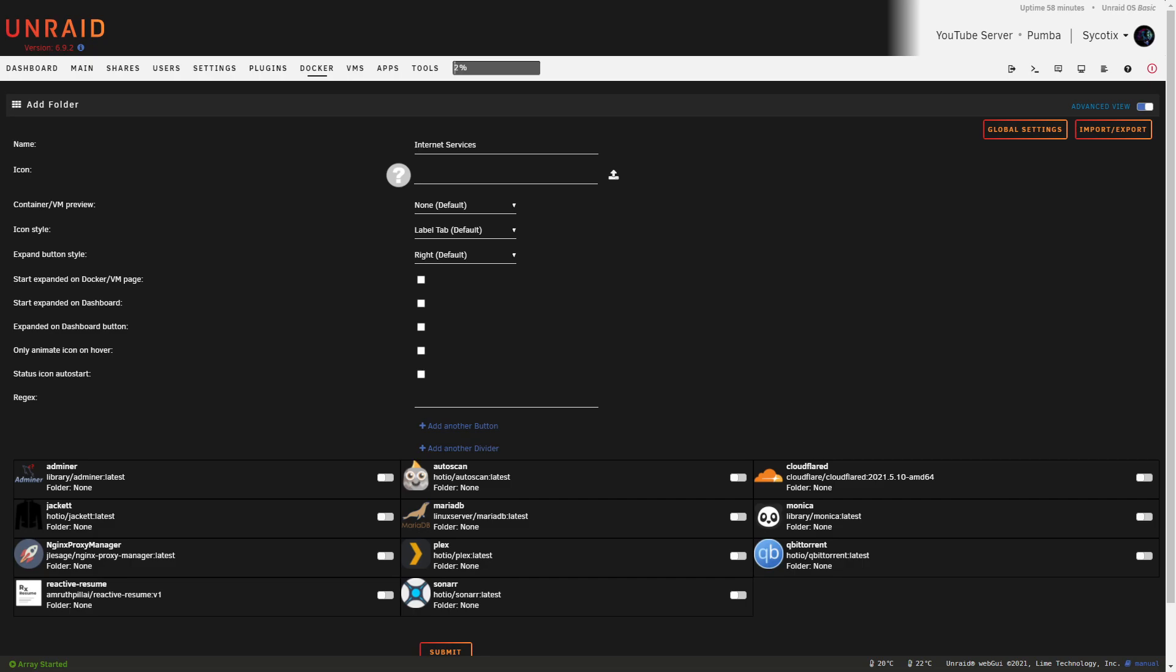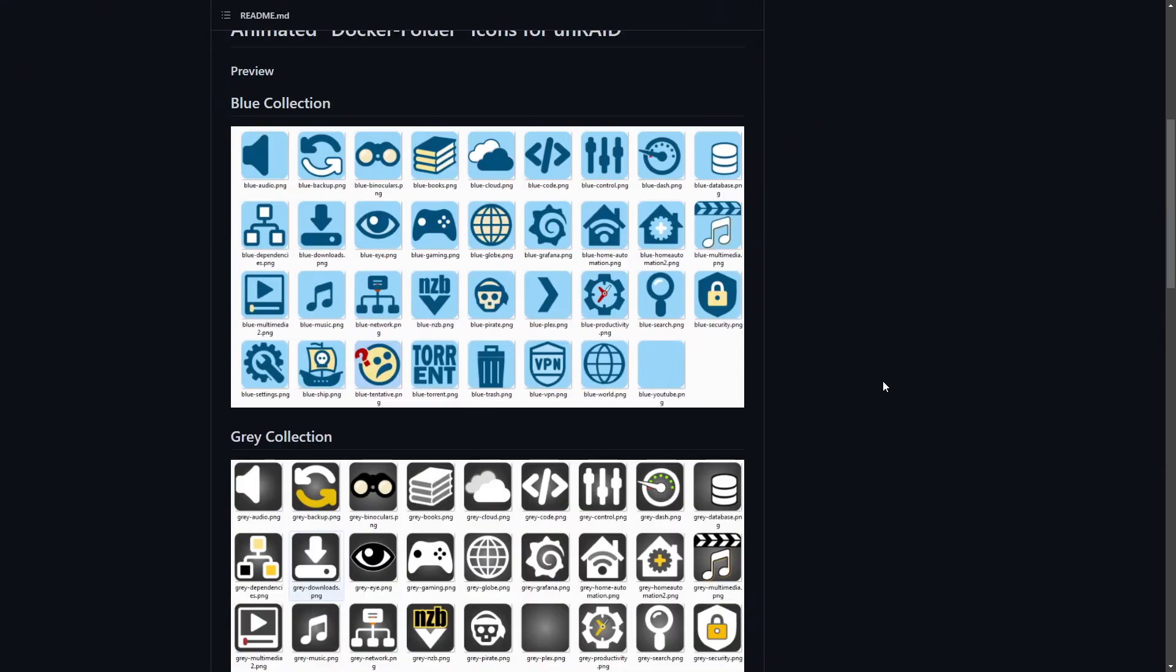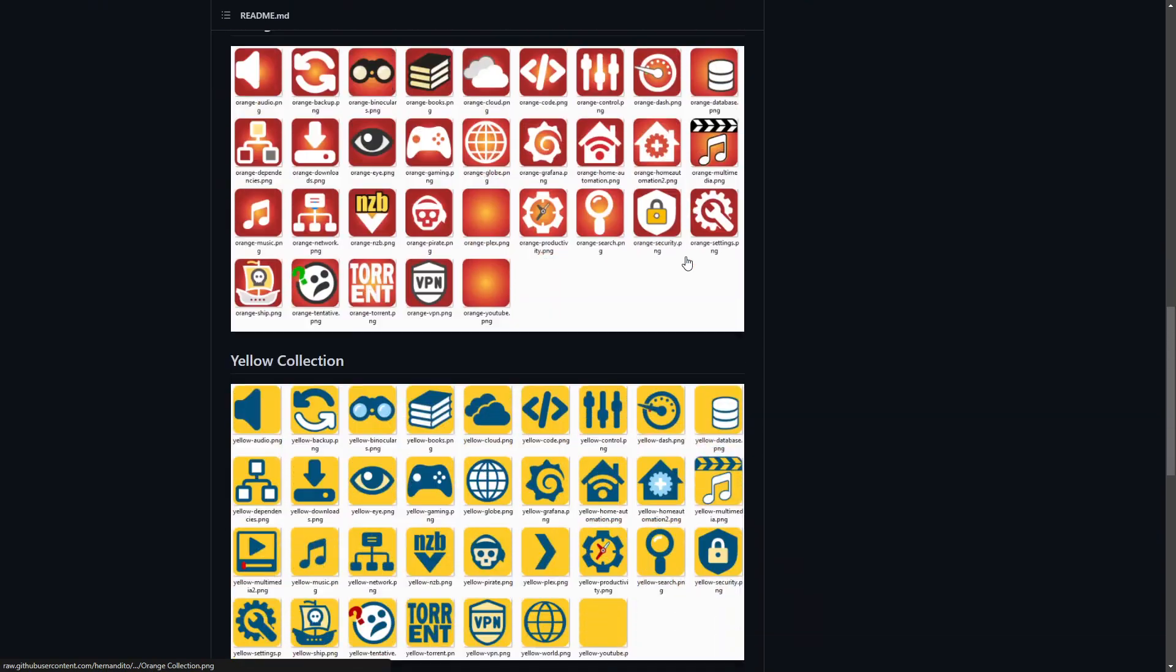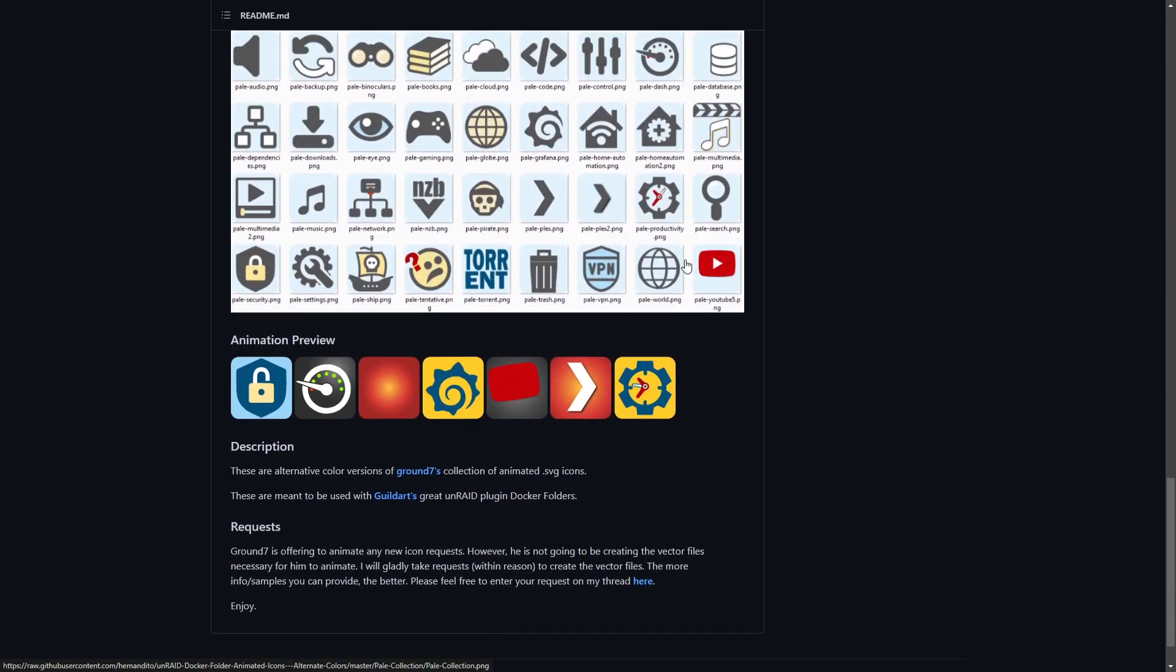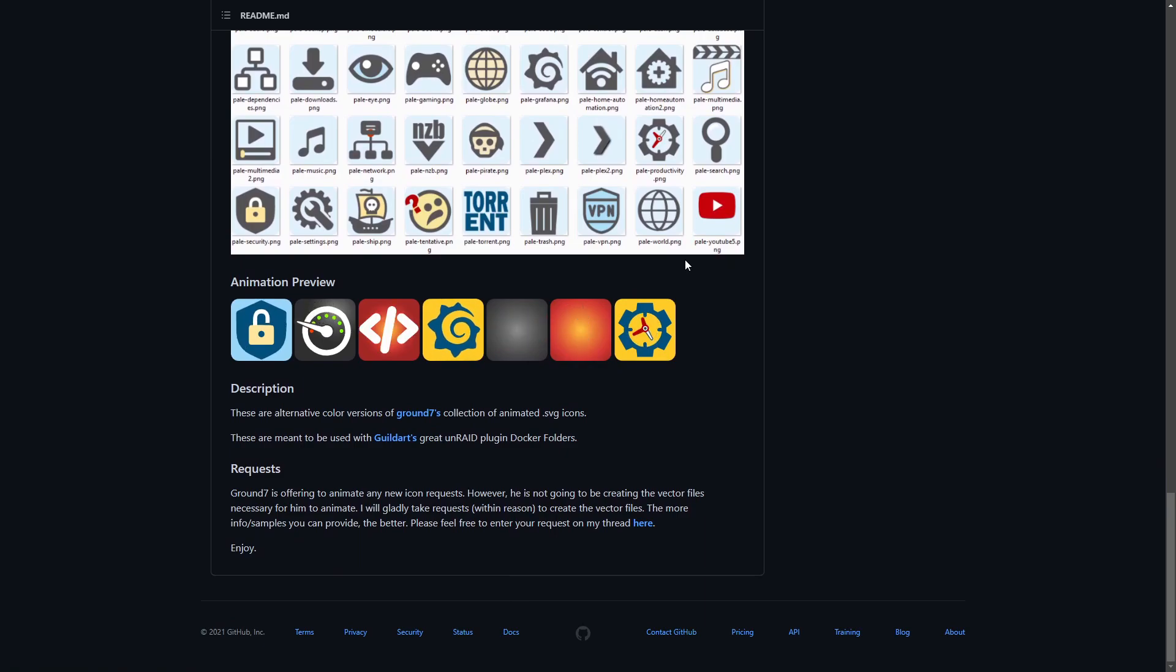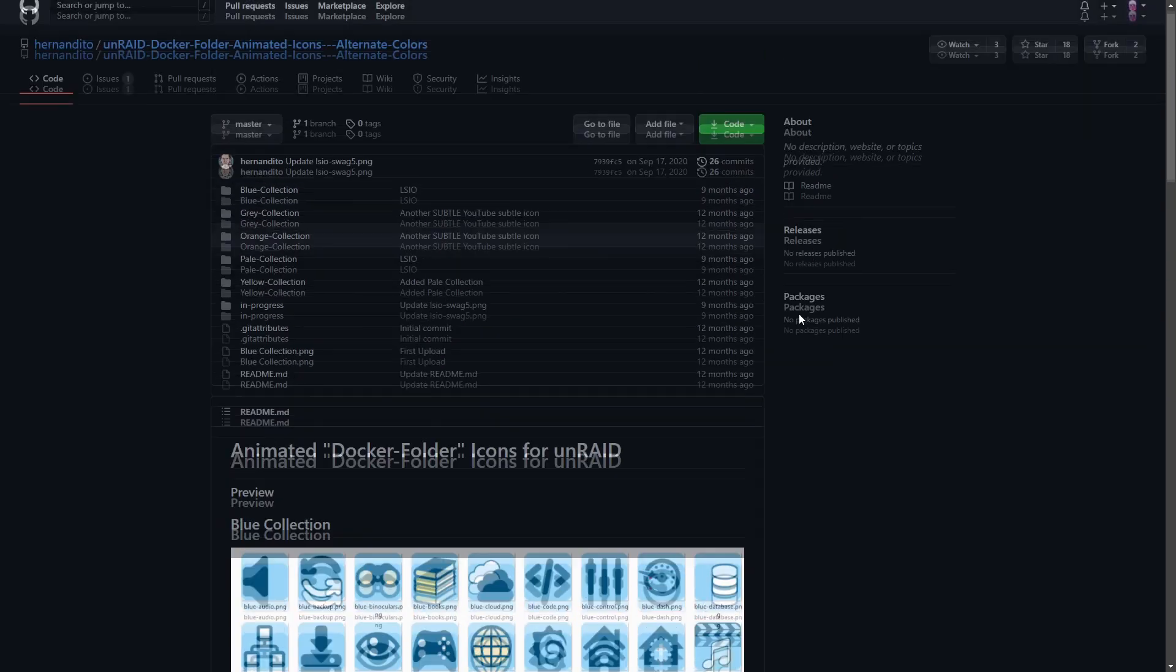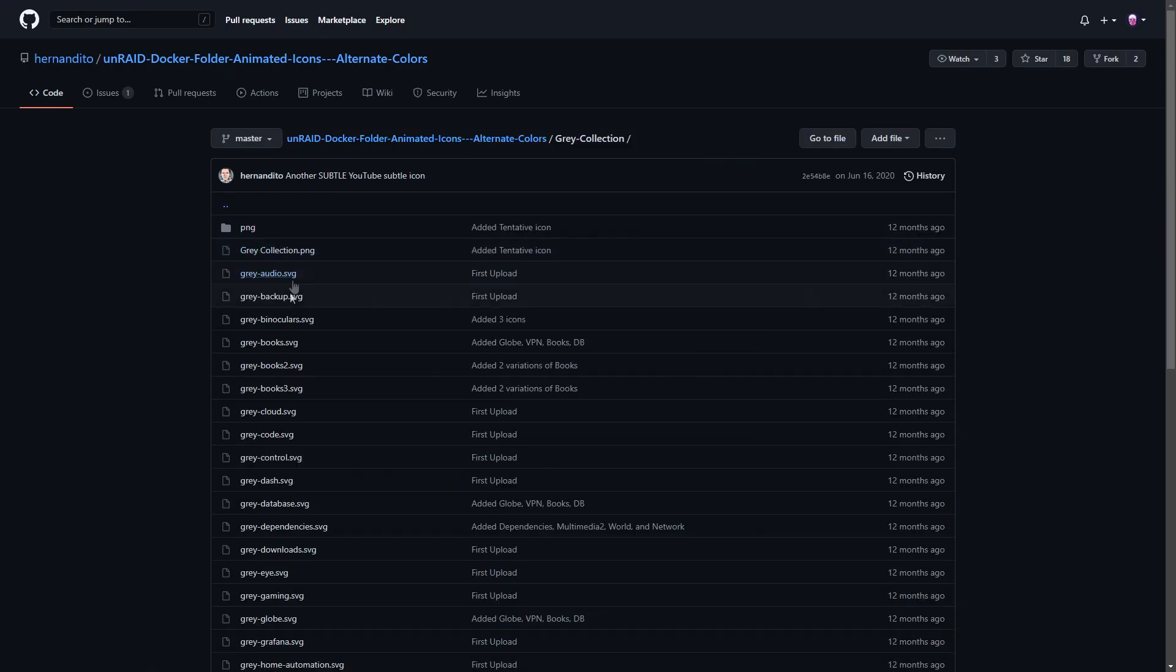Then we'll start giving it a name. For the first one I'll call it Internet Services. It allows us to upload an icon, so if you have one on your computer that you'd like to use, just click this button and pick it from your computer. But if you want to use our animated icons that you saw in the preview, what we're actually going to do is go to the GitHub for Hernandito, who has done some amazing work creating animated icons for the community to use.